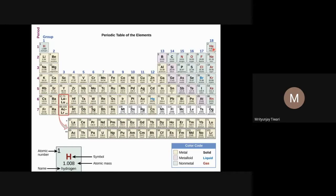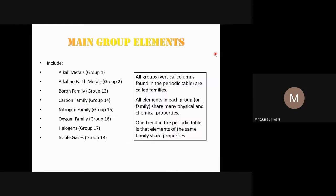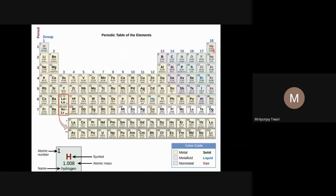Helium has no P-orbital because for n = 1, l ranges from 0 to n−1 = 0, so only l = 0 (S-orbital) is available. Although helium doesn't have a P-orbital, we place it in the P-block (group 18) because of its similarity in properties with the other noble gases — all of its available orbitals are completely filled.